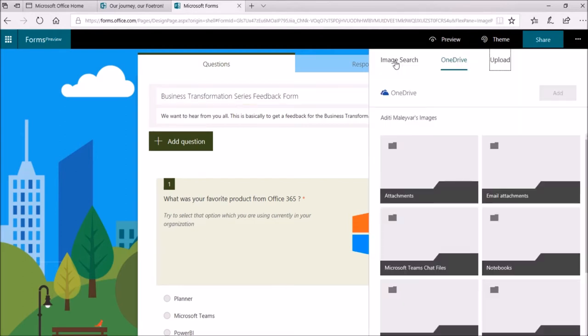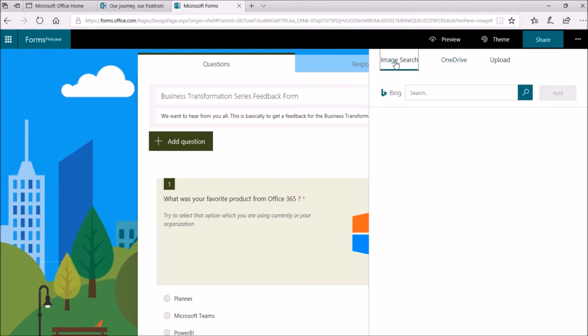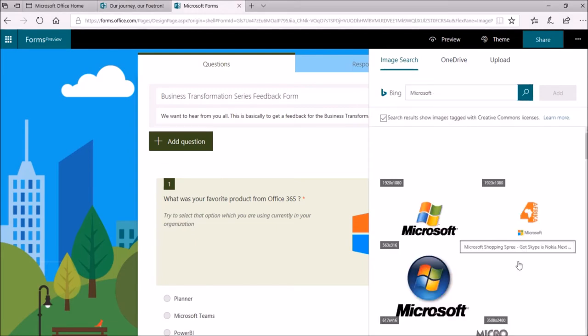So, if you want to search for pictures and images online, click Image Search and enter a search string. Suppose I write here Microsoft. So, from here, you can select any picture.